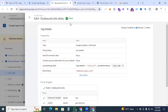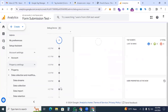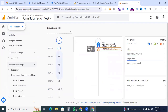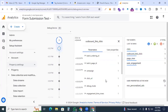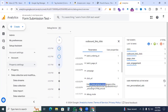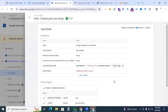We can see that GA4 outbound link click is fired perfectly. Now check Google Analytics 4: go to Admin, then Debug View. Here we can see the outbound link click event is working. Click the event and check the parameter — click_url shows the redirected URL. We have successfully tracked outbound link clicks using GTM and Google Analytics 4.